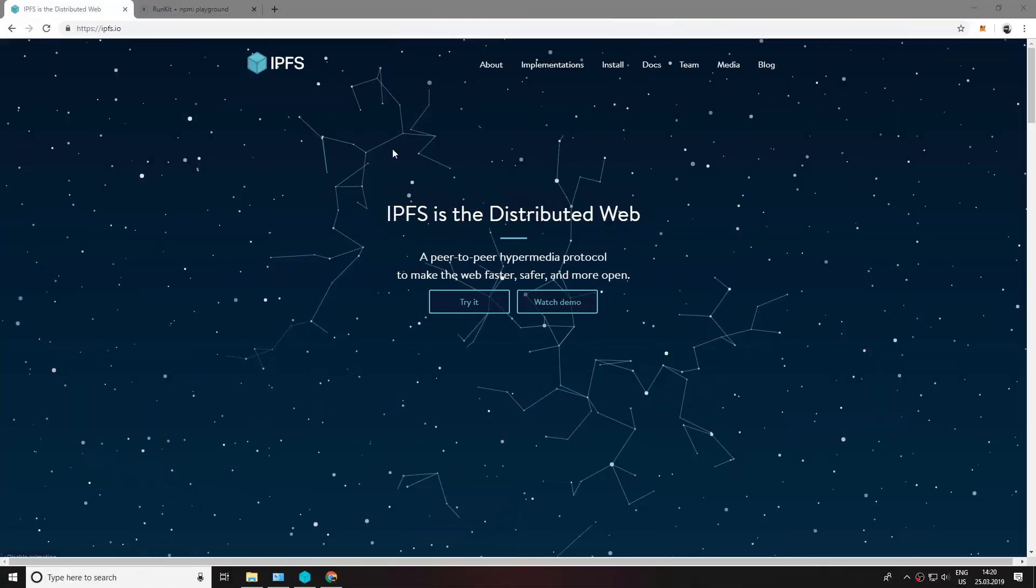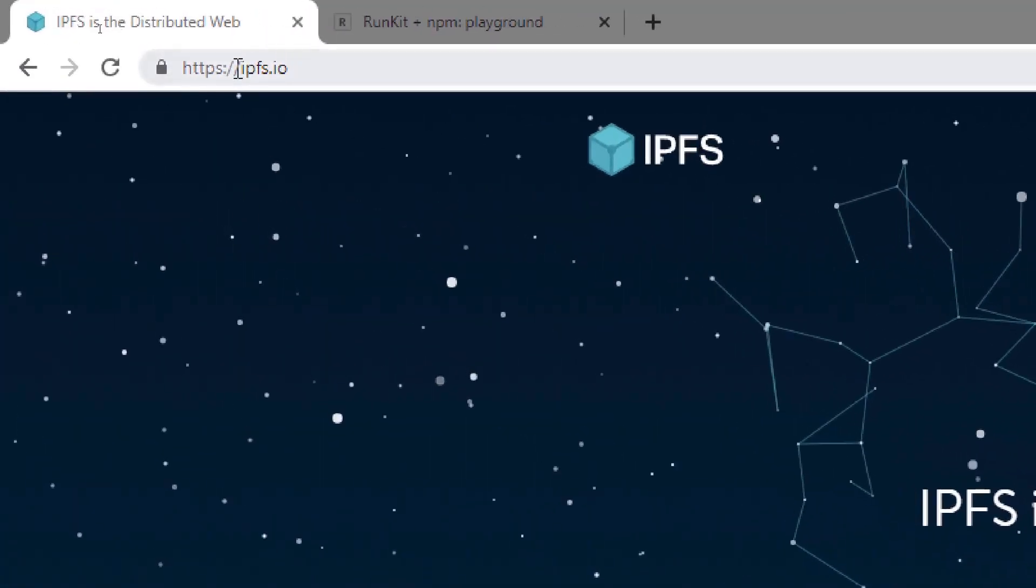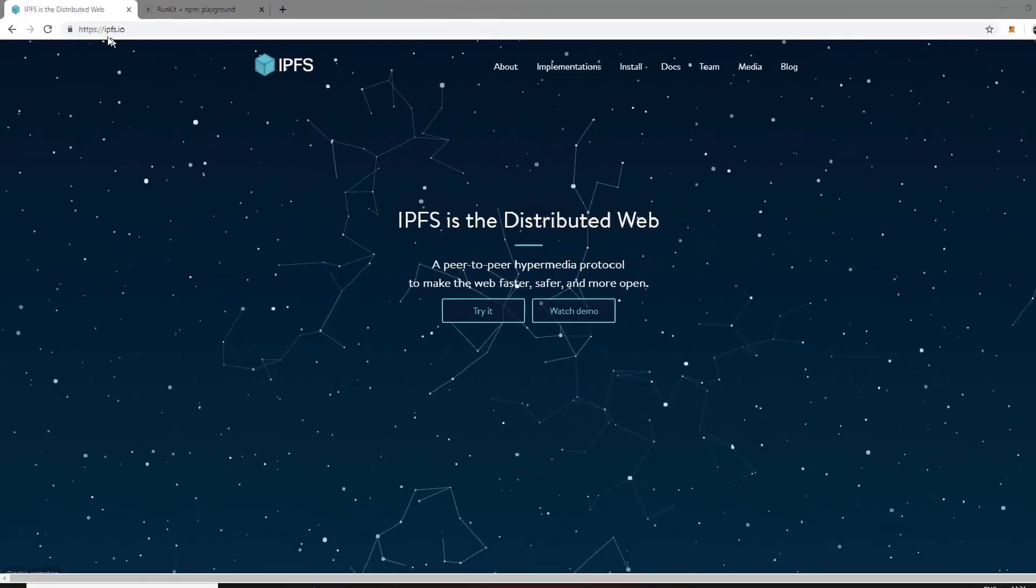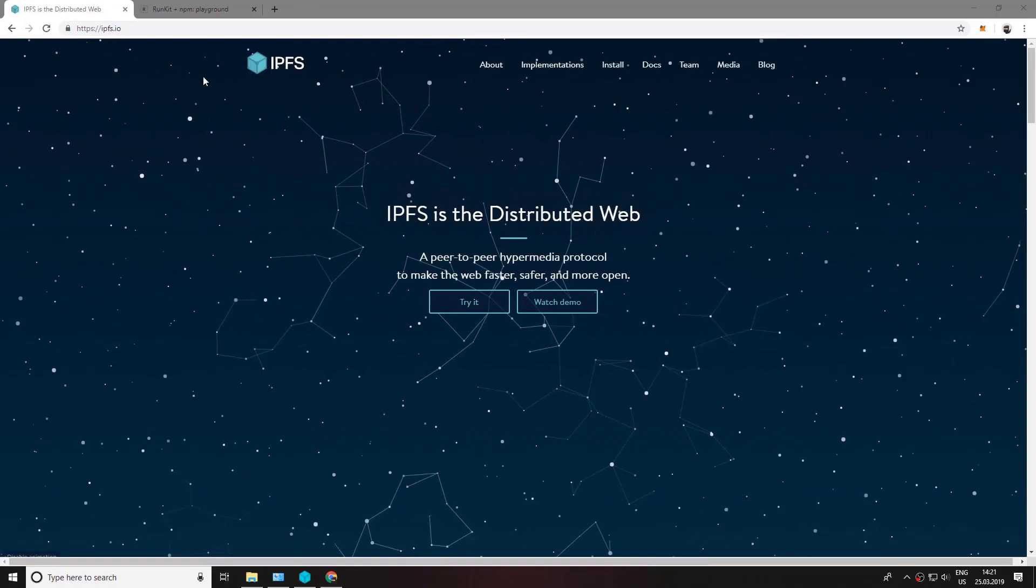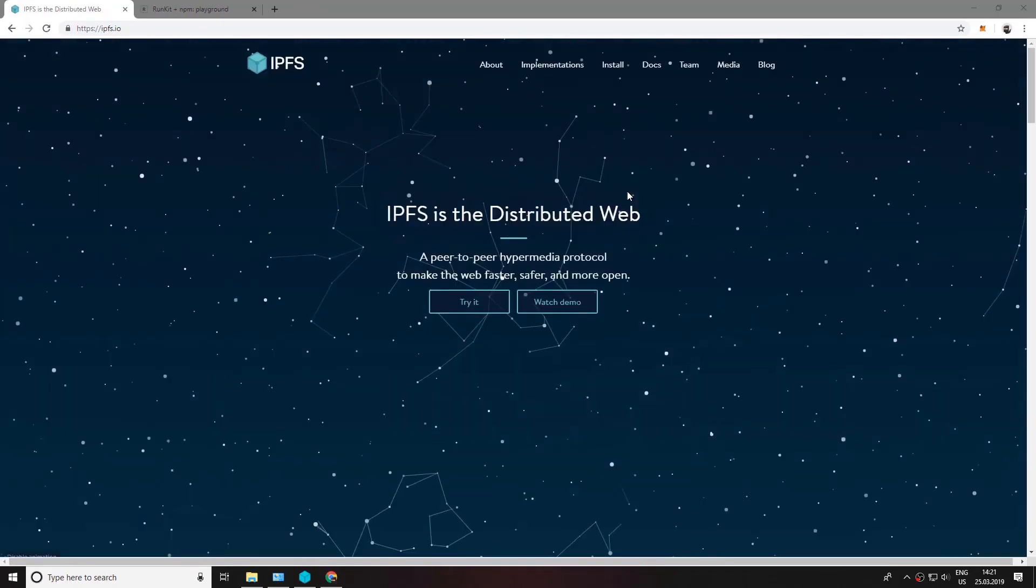So now let's take a look what the IPFS is. This is the IPFS website. It's on ipfs.io and now we want to download the desktop version.